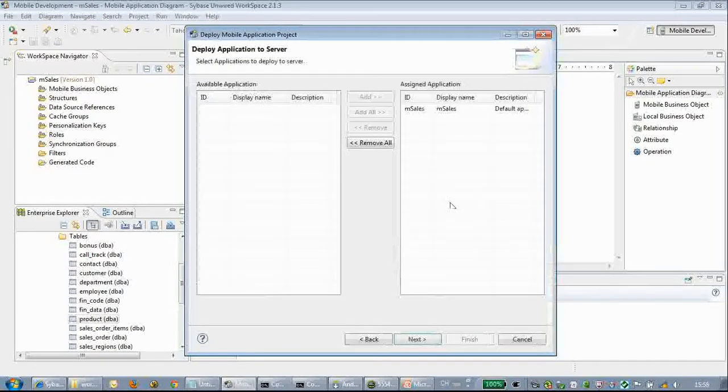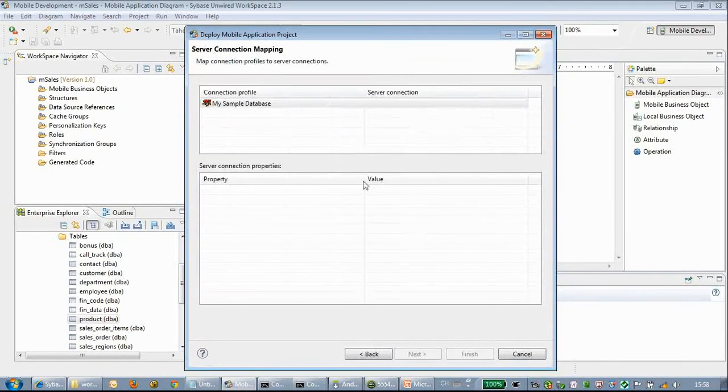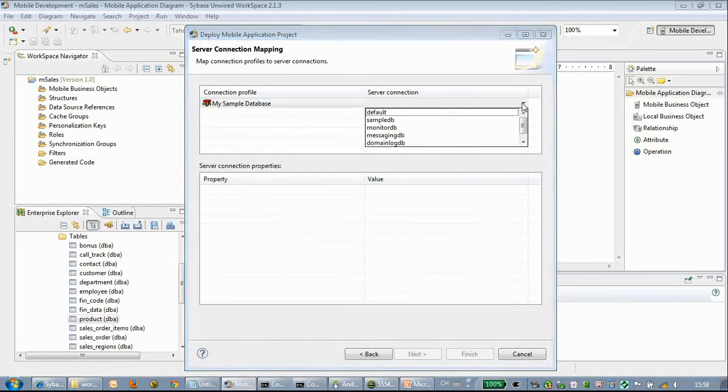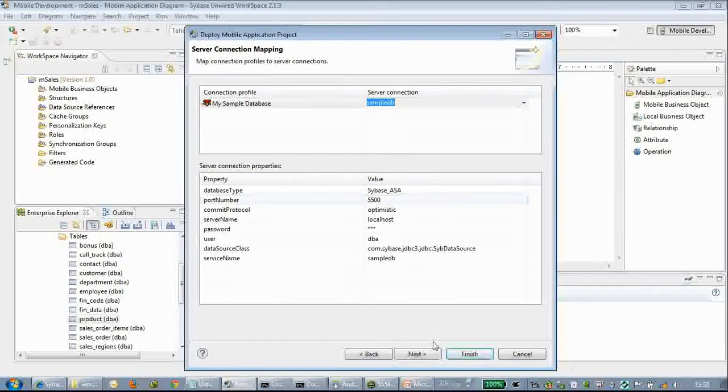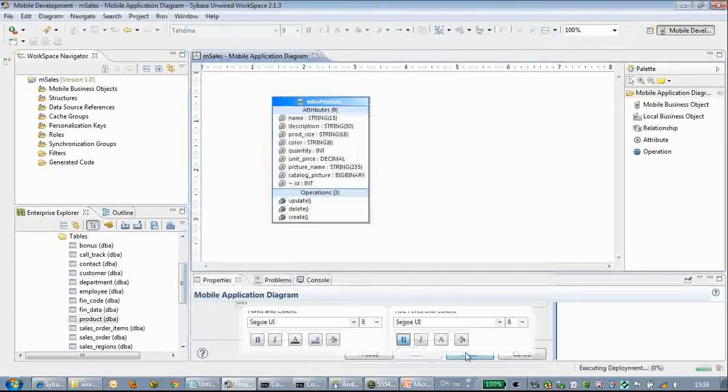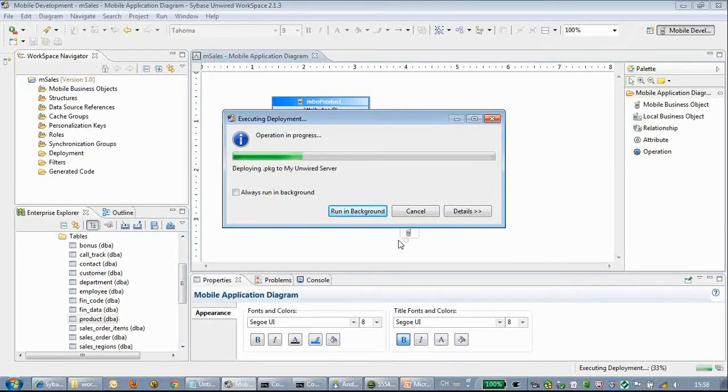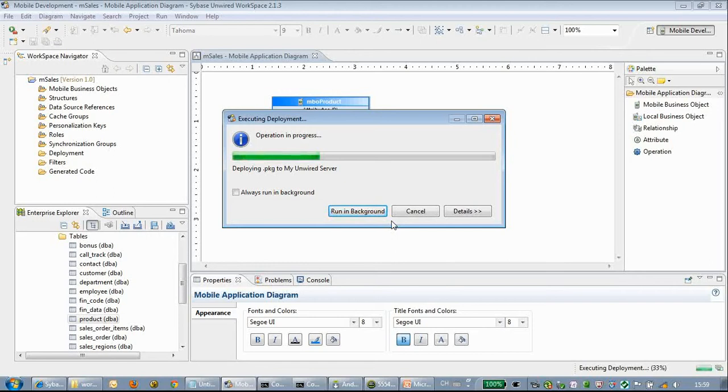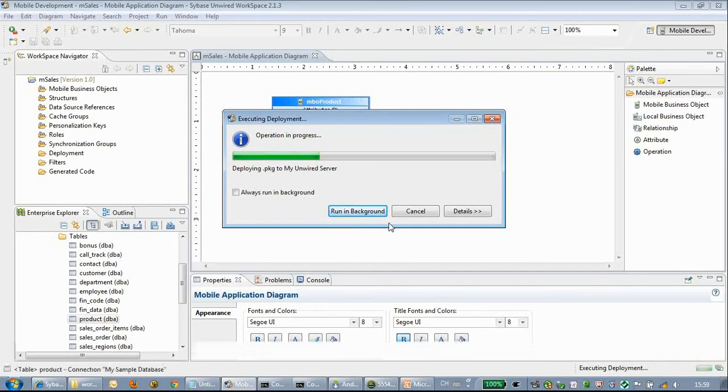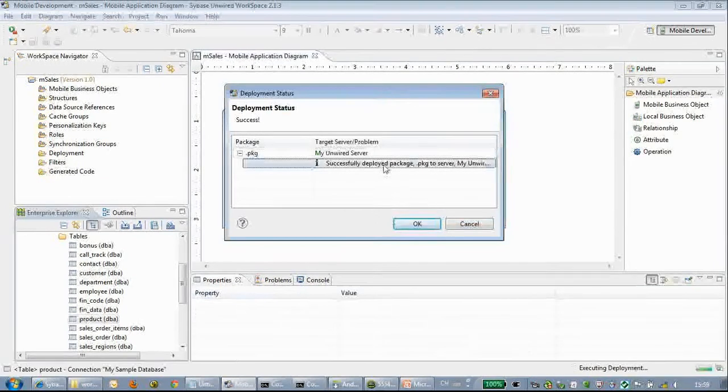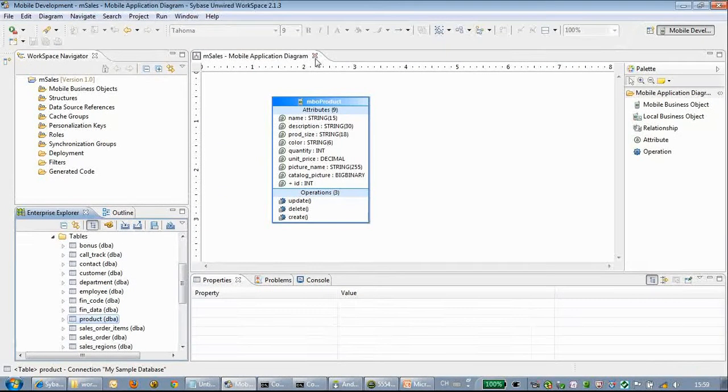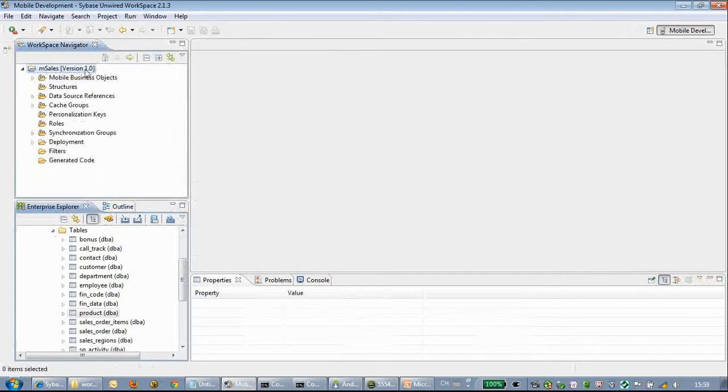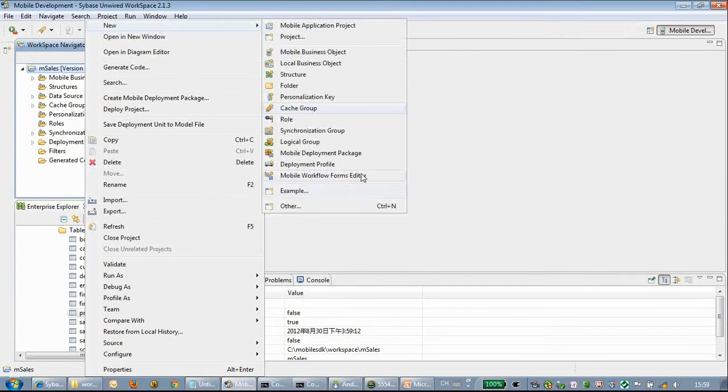We choose to deploy the MBO to SAP server. We choose the SAP server and the backend server connection, which is the sample DB. Click next and finish.